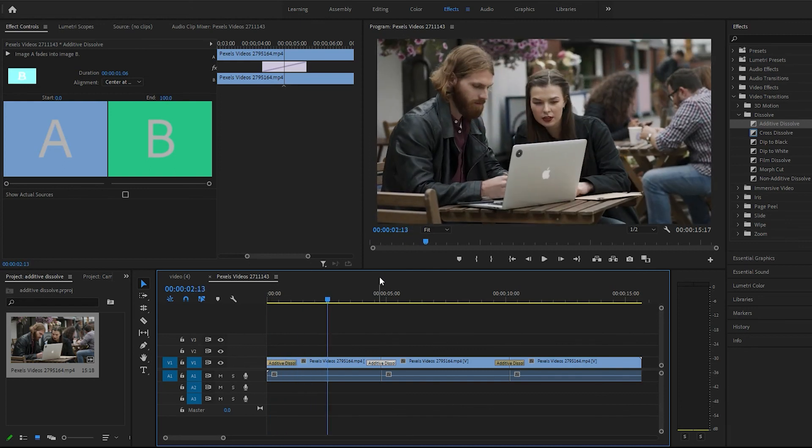But yeah. Pretty easy transition effect. Pretty cool. And I'll see you guys in the next video. Thanks for watching.